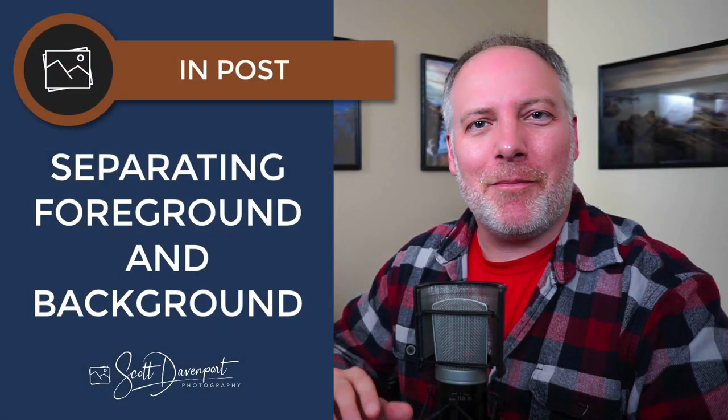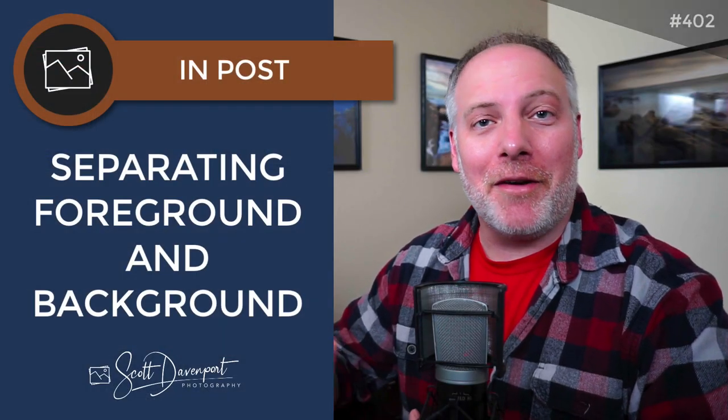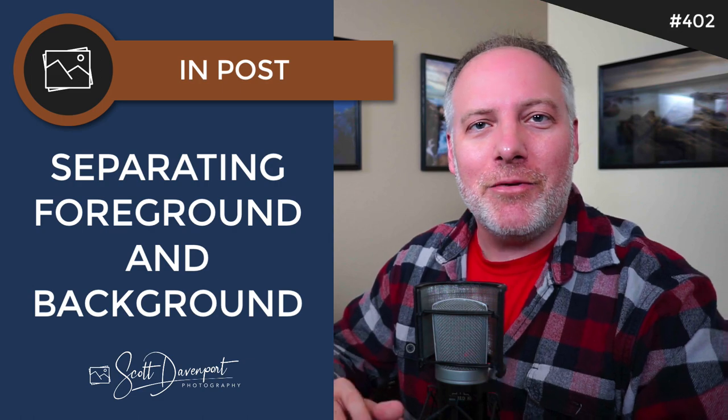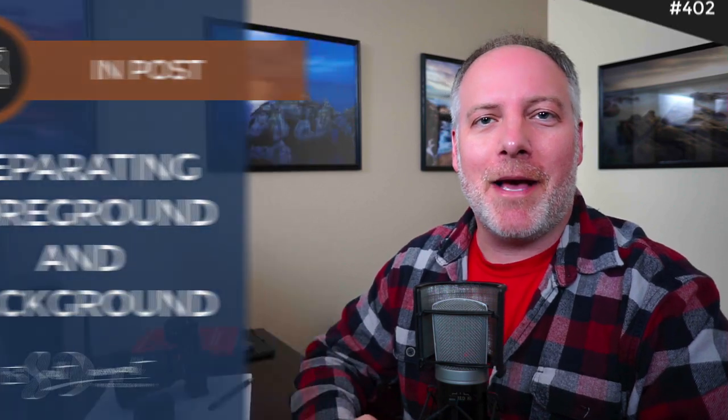Hi gang, Scott Davenport here. This in-post video is about separating our foreground and background and using luminosity masks to help get that look coming across in our post-processing.